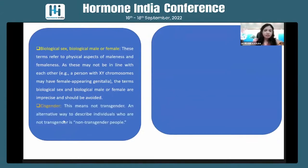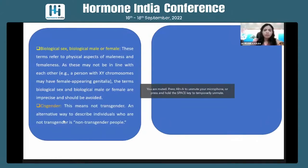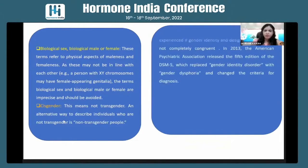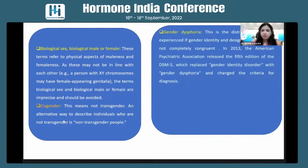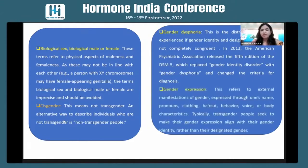When we say 'cisgender,' this means the patient is not transgender — it refers to a normal, non-transgender person. Then we have 'gender dysphoria,' which is the distress experienced when a person's gender identity and their designated gender are non-congruent. Now we also use the term 'gender incongruence,' which I'll be talking about.